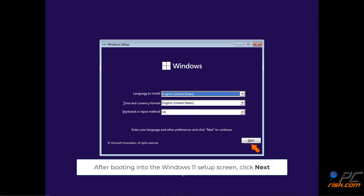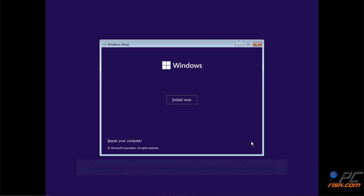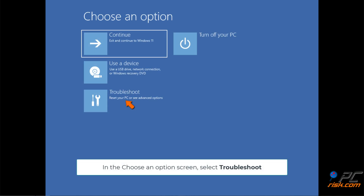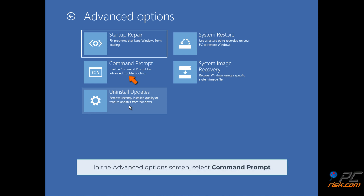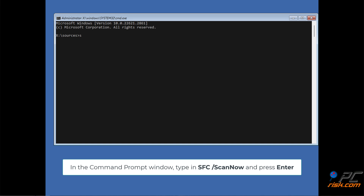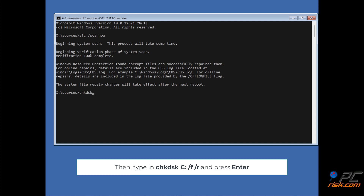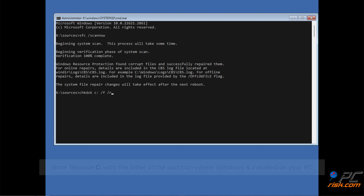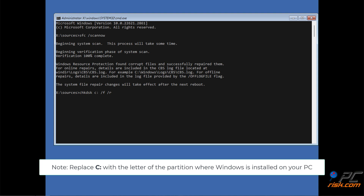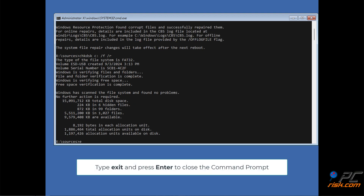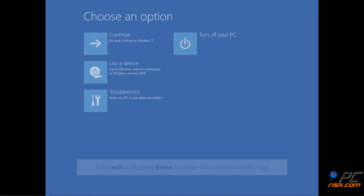Method 2: After booting into the Windows 11 setup screen, click Next. Click Repair your computer at the bottom left of the window. In the Choose an Options screen, select Troubleshoot. In the Advanced Options screen, select Command Prompt. In the Command Prompt window, type in SFC /scannow and press Enter. Then type in CHKDSK C: /F /R and press Enter. Note: replace C with the letter of the partition where Windows is installed. Type Exit and press Enter to close the Command Prompt, then click Continue.